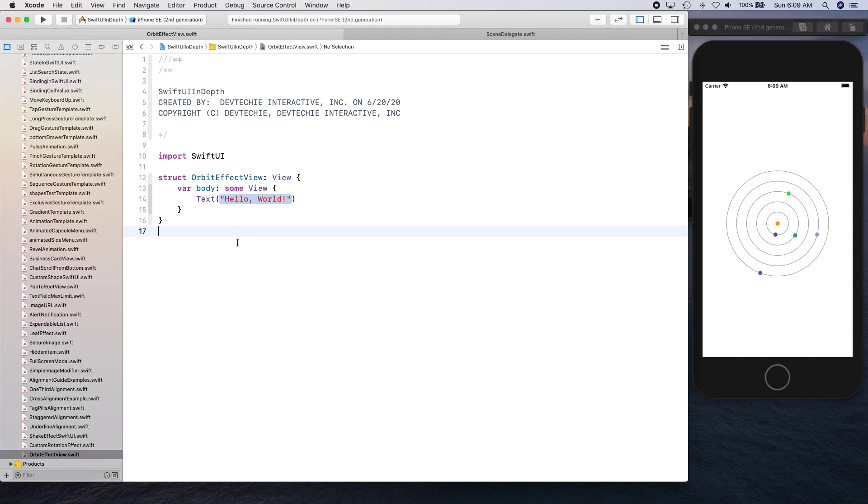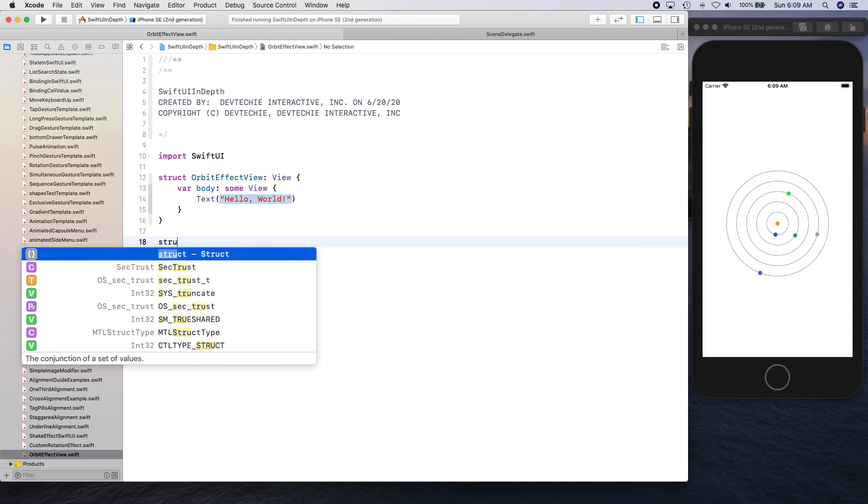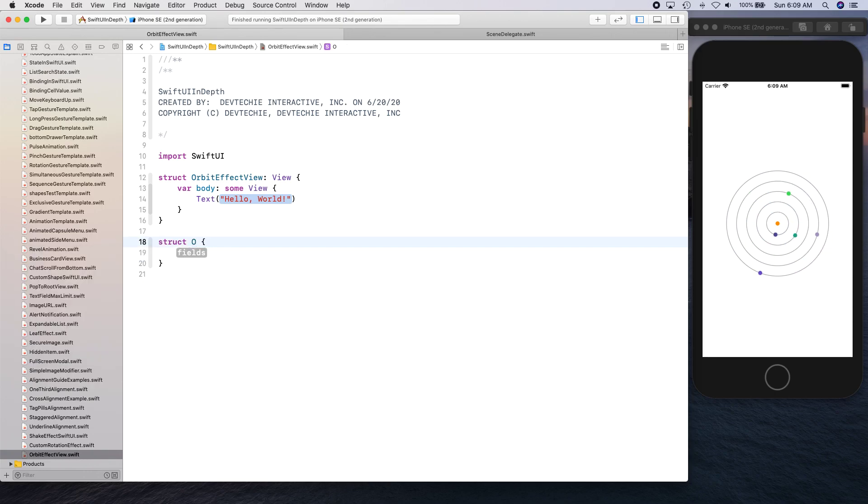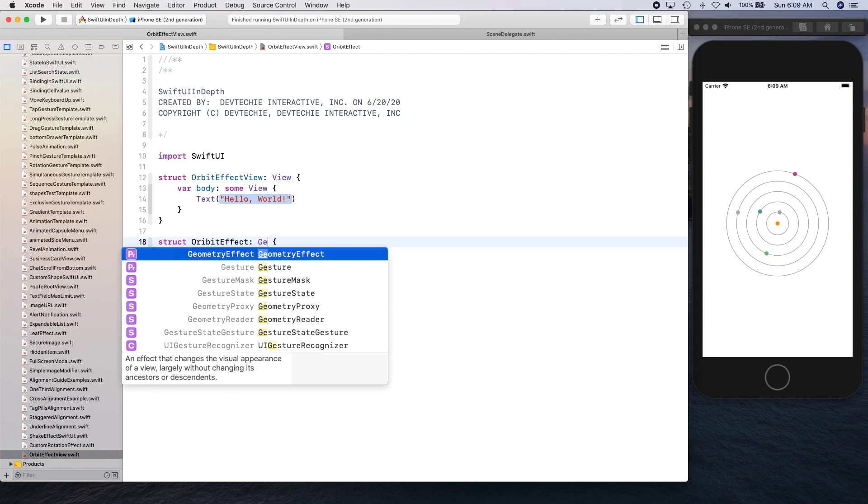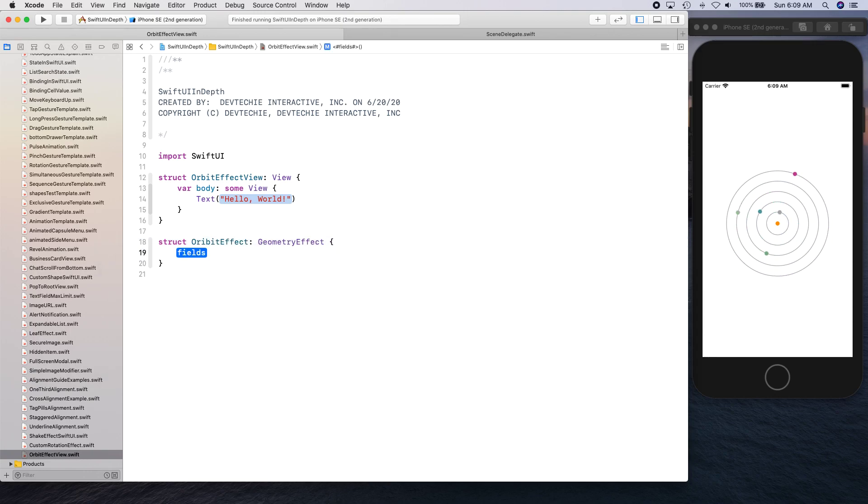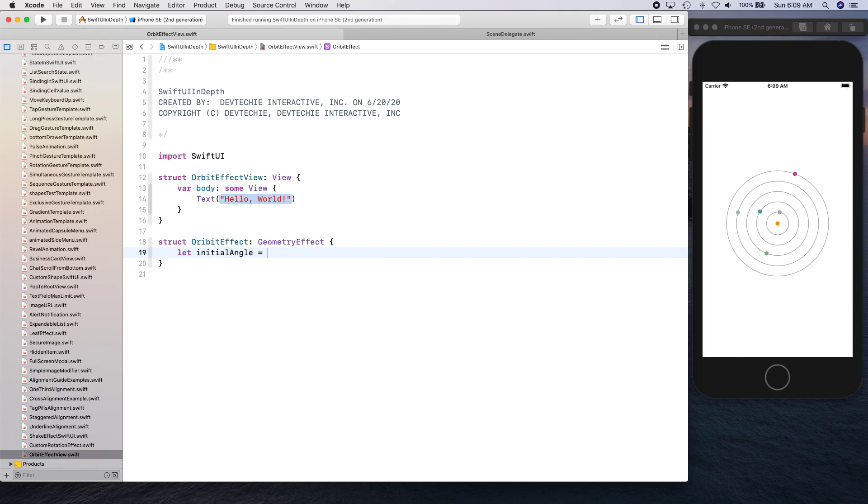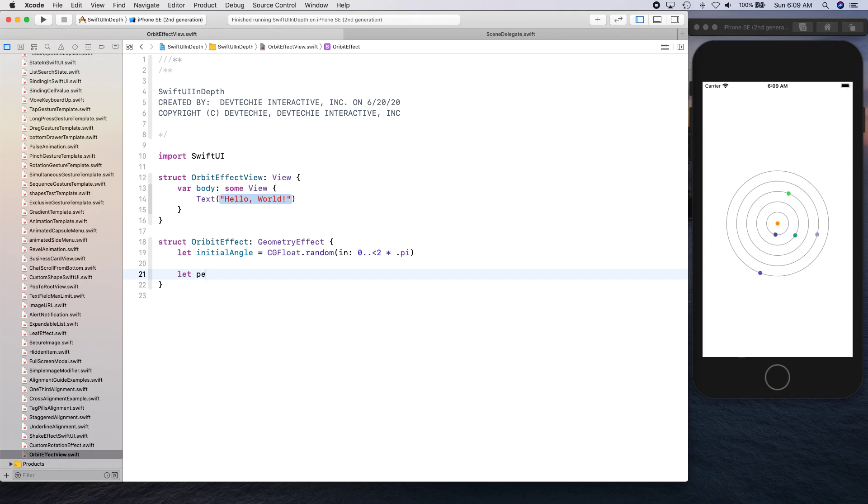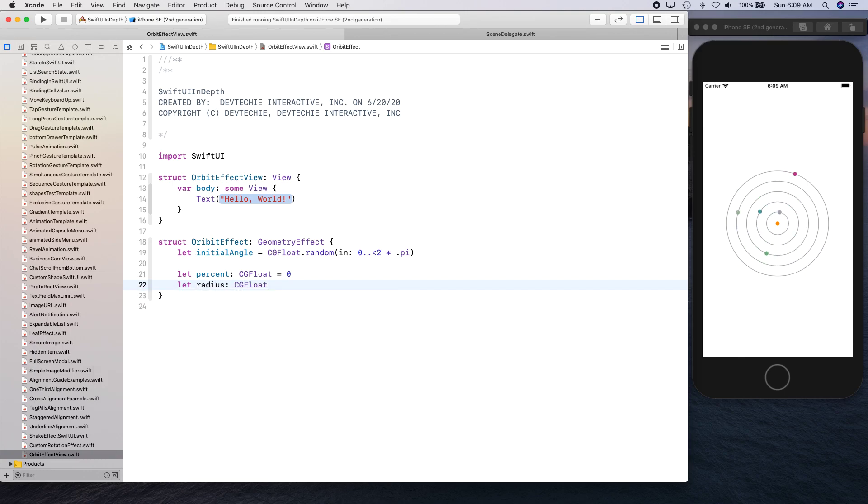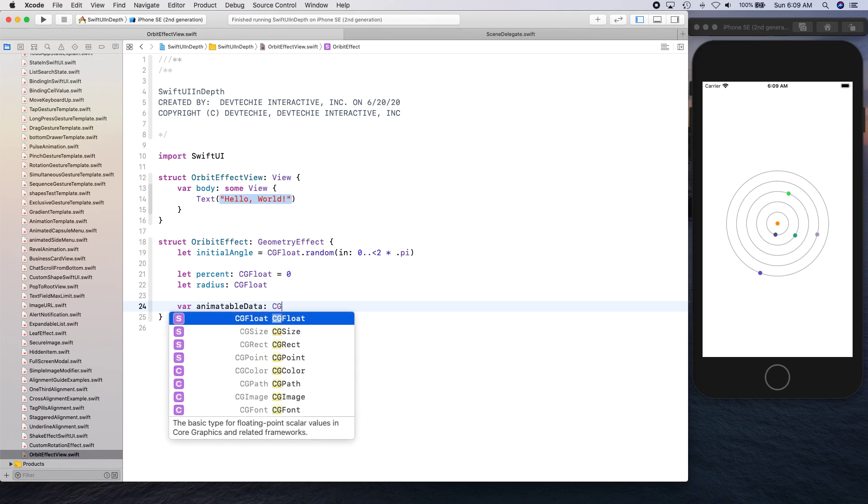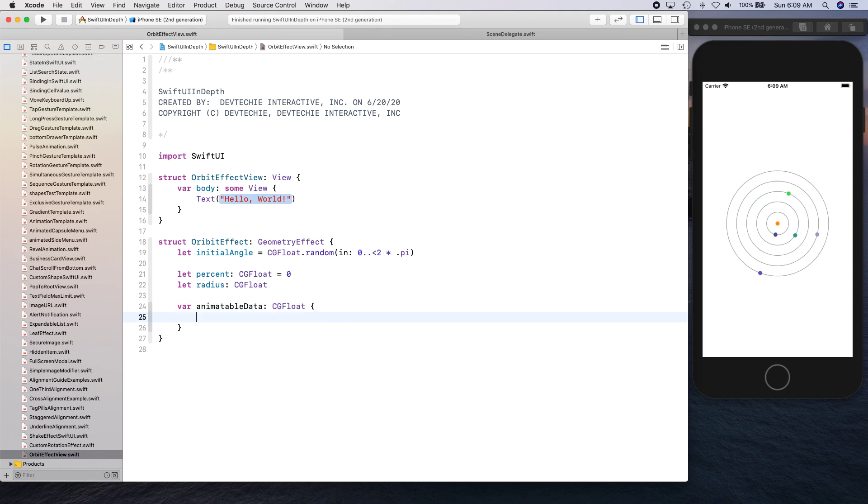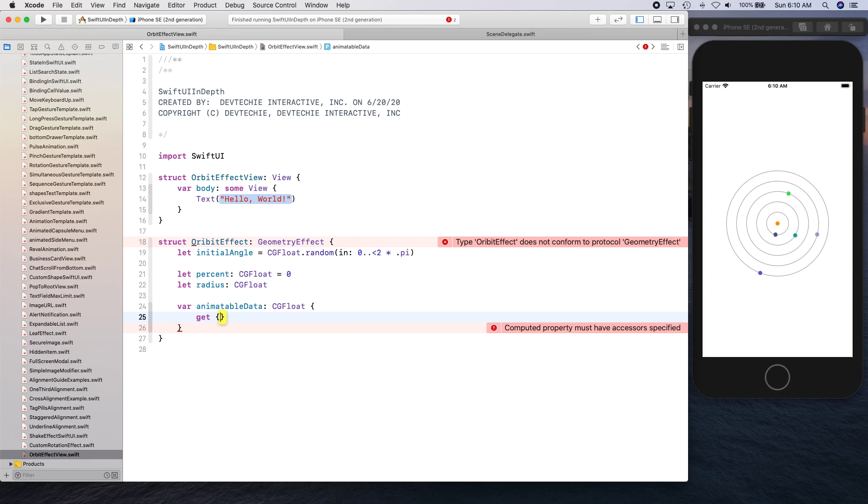This is going to be the video and we're going to be talking about geometry effect. Let's get started. First thing, let's create our effect, so I'm going to call this orbit effect geometry effect. Let's give it initial angle as a variable, and then we're going to give percent that we're going to use inside our calculation and a radius. We're going to create animatable data so we can animate our properties and we're going to tell which property we're going to animate and that is going to be your percent.